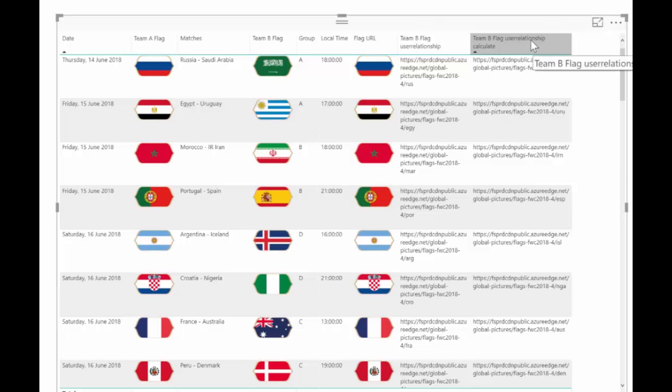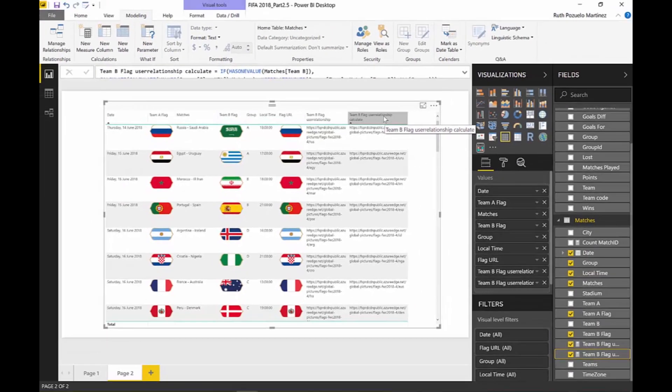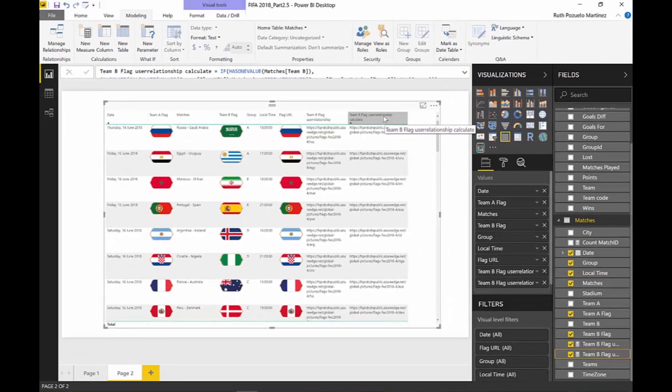Yes, you can see now it's really returning Team B flag. The issue we have with this is that it's not returning the flags as images. It's just returning me the URL as we've seen before. So yes, we could fix it, we could activate the relationships, we could make USERELATIONSHIP work. But still, the problem persists that it doesn't show it as an image. It shows it as a URL.